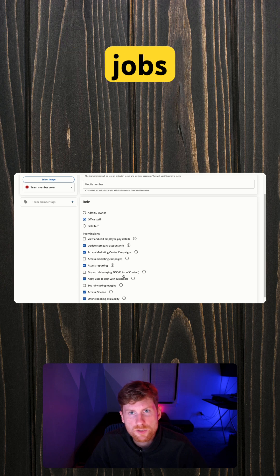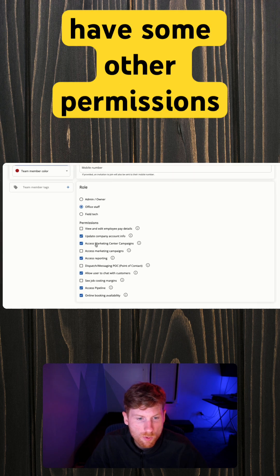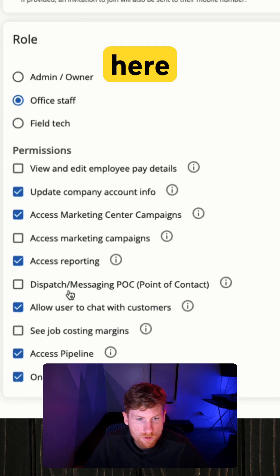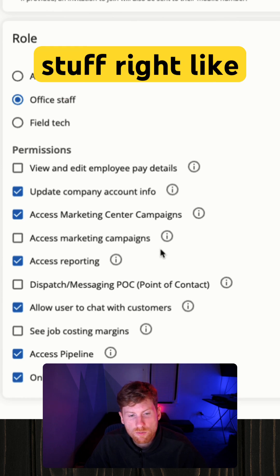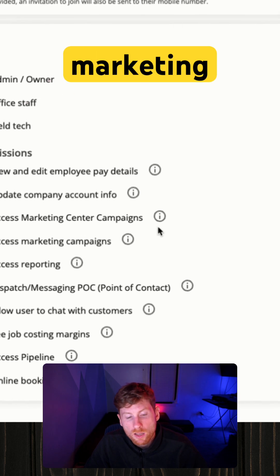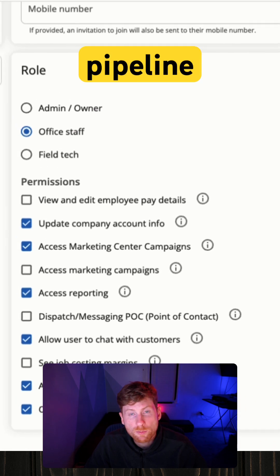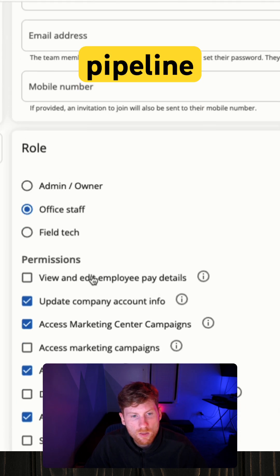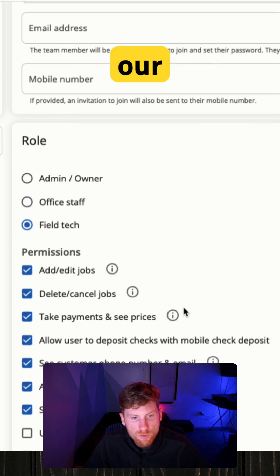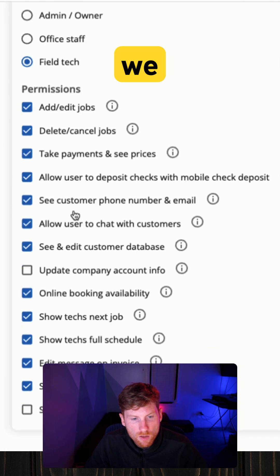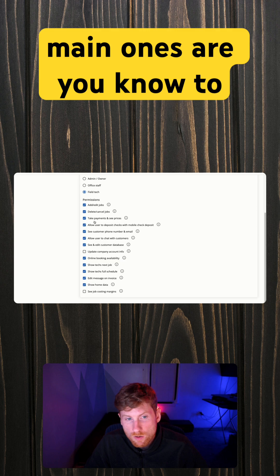They have some other permissions here—just like typical back-end stuff, right, like marketing campaigns, accessing your pipeline. And then we have our field tech. We have even more permissions, but obviously the main